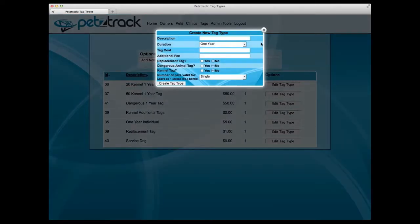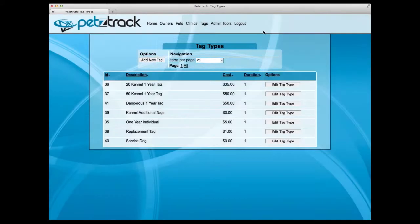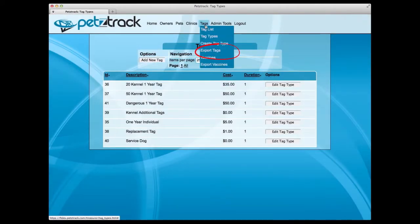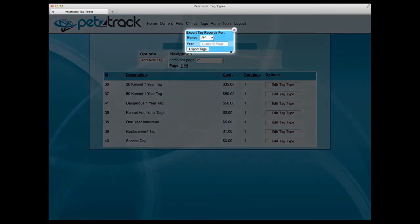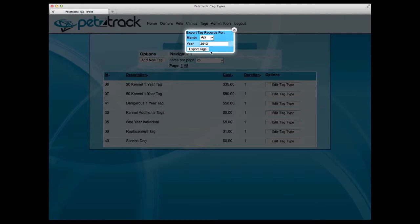If you'd like to run a report of tag information from a specific month, simply click Export Tags under the Tag dropdown. Select your desired month, and type in your year. It will default to the current year if nothing is typed in.